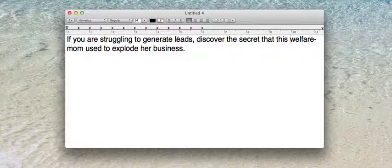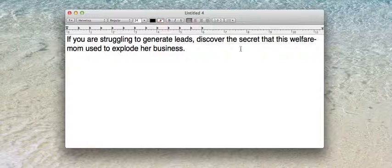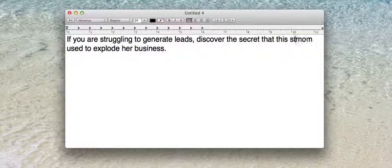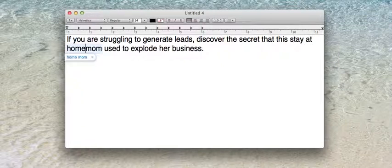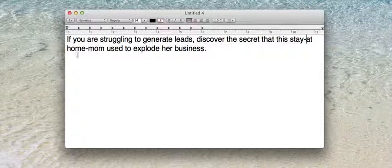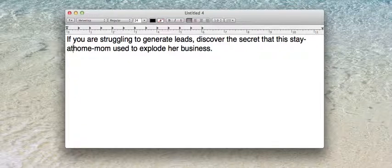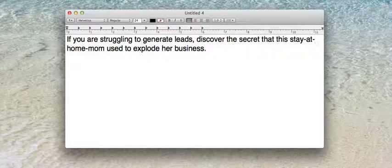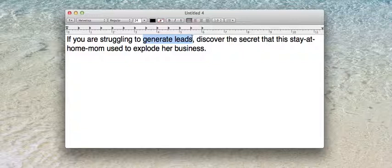I'll show you exactly how to do it, and then I'm going to show you a really simple way to kind of cheat and do it. Right here, if you're struggling to generate leads, discover the secret that this welfare mom used to explode her business. All right, so what you're going to do is pick the words that you want highlighted. For the ezine articles, I want two of them highlighted. Generate leads is what I want highlighted.